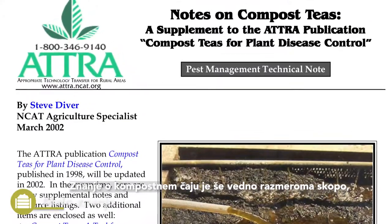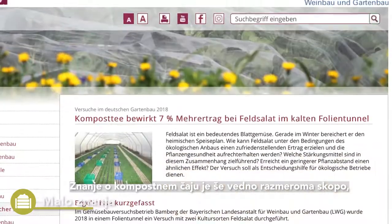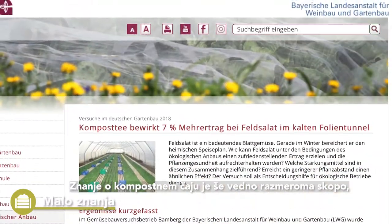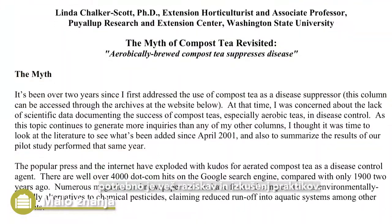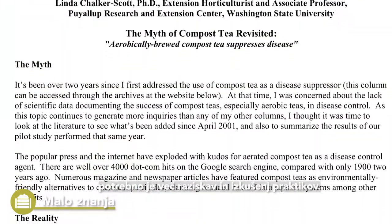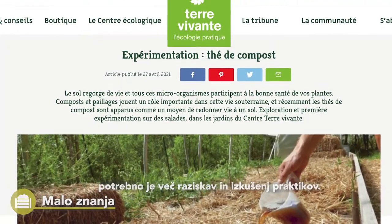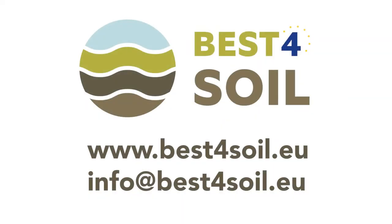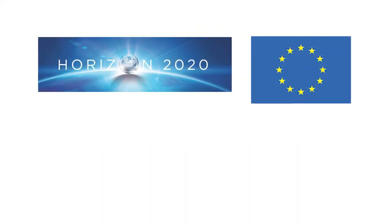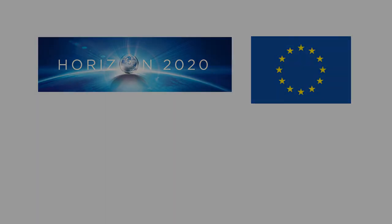Knowledge on compost tea is still relatively sparse. There is need for more research and experience from practitioners. Thank you very much.